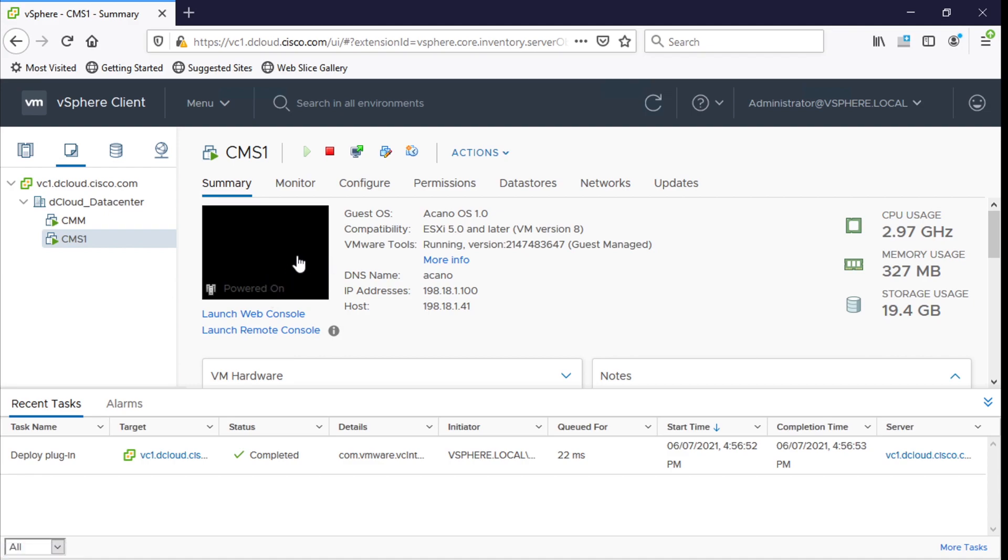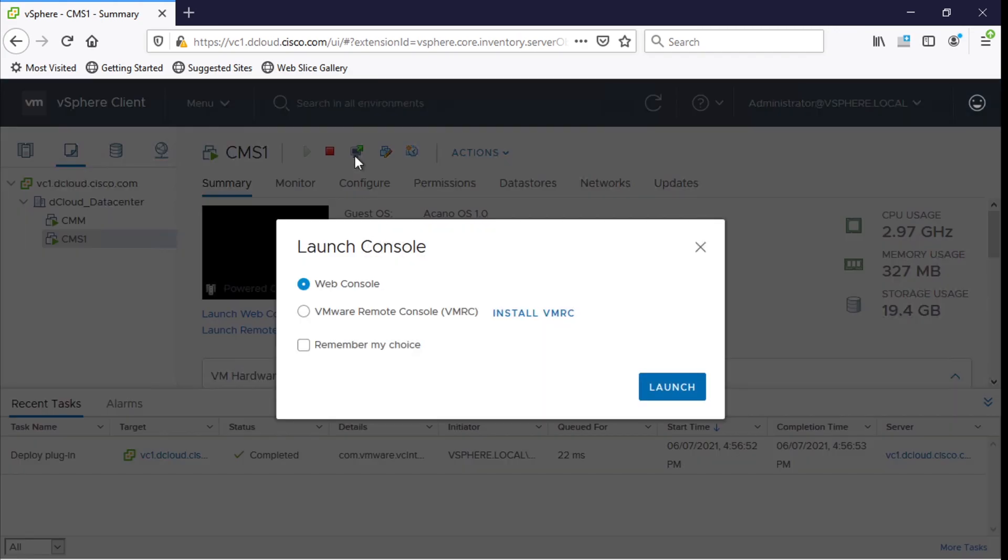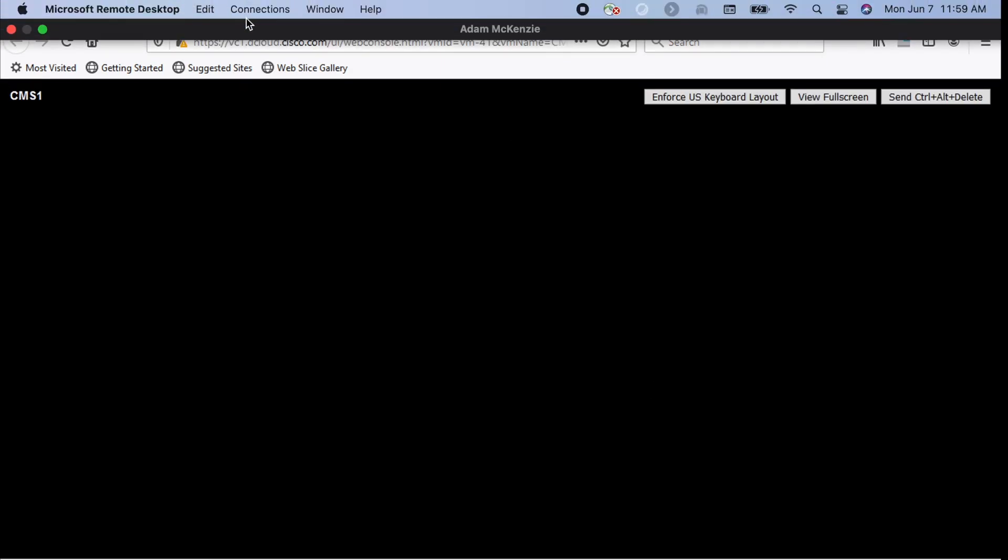So to do that we want to launch the web console. And that's this next button that you see here. And then when we click it we have the option to do web console or remote. But we're just going to do the web console for today. And for that we'll just click launch here. And that'll open a new browser window.